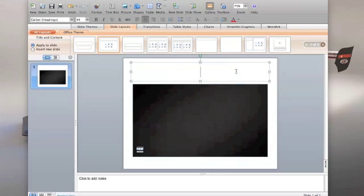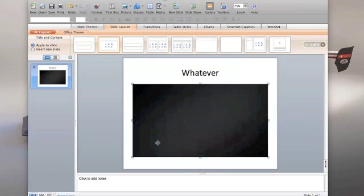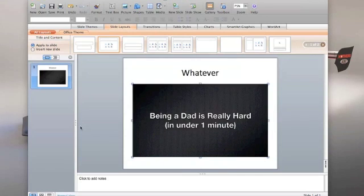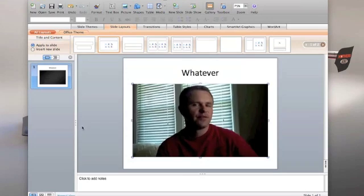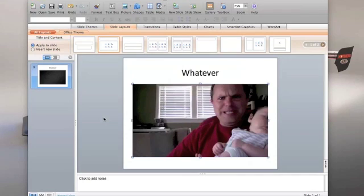You can add a title, whatever you want the title to be. But then when you click on the movie, it will start playing. So there you go. That's how you can put your movie into PowerPoint.